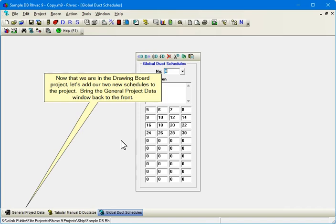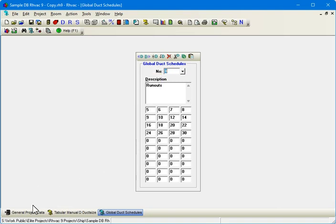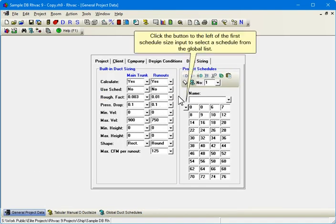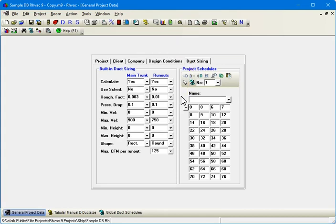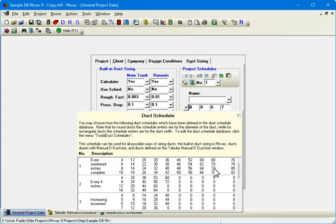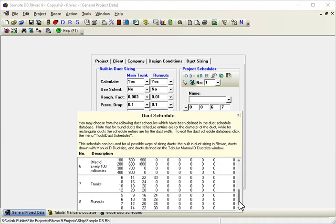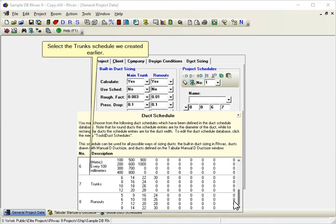Bring the General Project Data window back to the front. Click the button to the left of the first schedule size input to select a schedule from the global list. Select the Trunks schedule we created earlier.